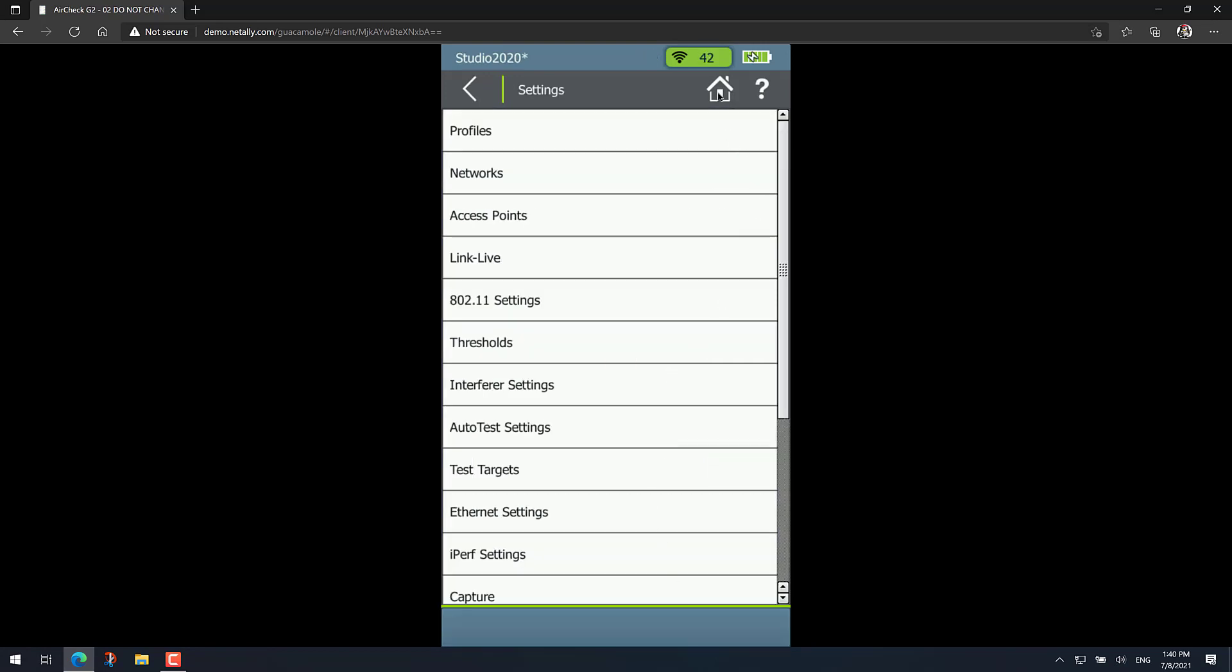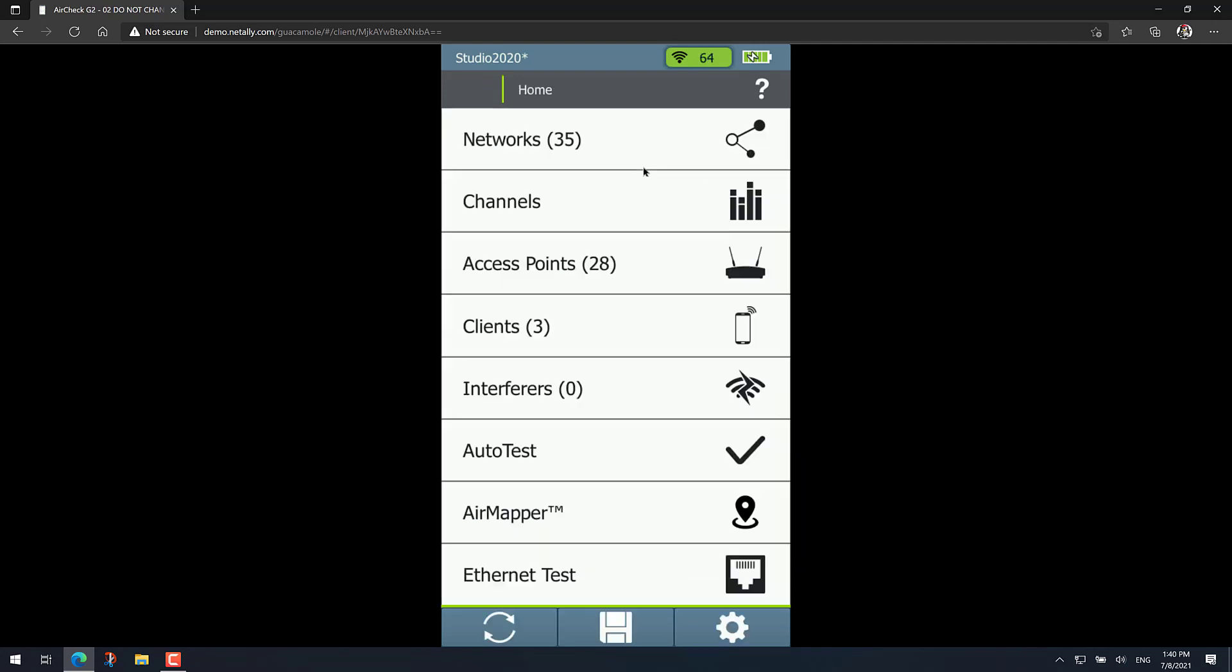And now you can just go back to your home screen and run your roaming test. And basically what will happen is that from now on,